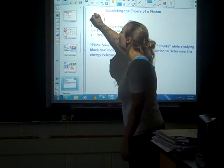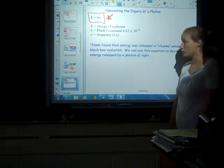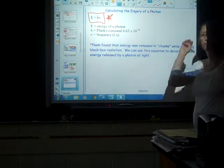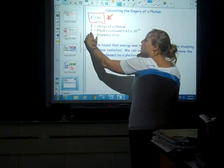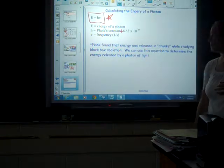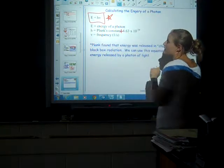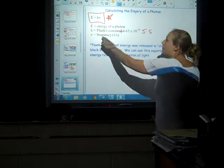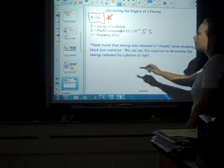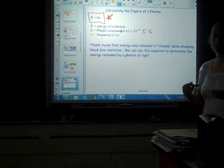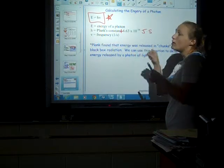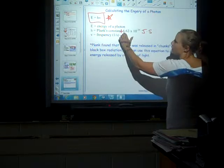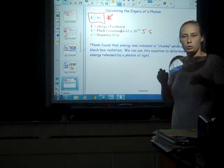The second important formula — also in your reference tables, star it — is the energy of a photon. The energy released when an electron jumps from excited back down to ground state equals h times ν, where h is Planck's constant: 6.63 × 10⁻³⁴ joule·seconds. This is always that value. Planck found that energy was released in discrete chunks while studying black body radiation, meaning it's quantized — released in multiples of this very small number.